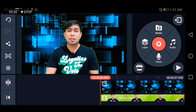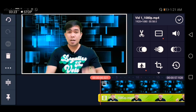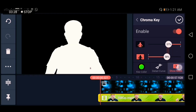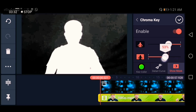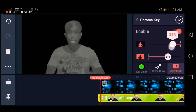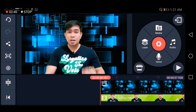I'll show you one technique. Click Chroma Key again and click Show Mask. Make sure the background is totally black and the subject is fully white, just like this.